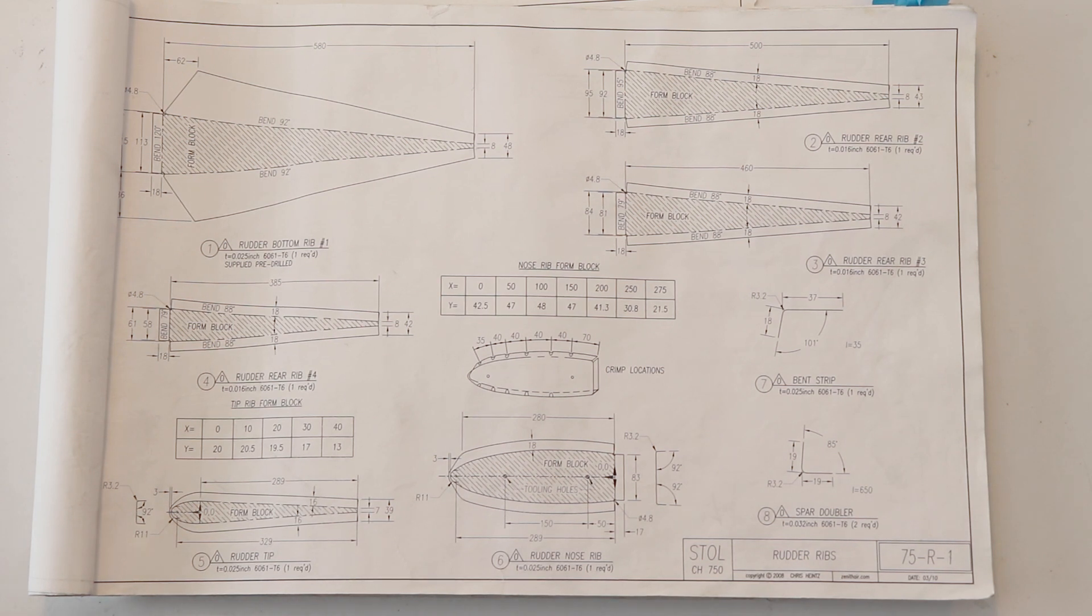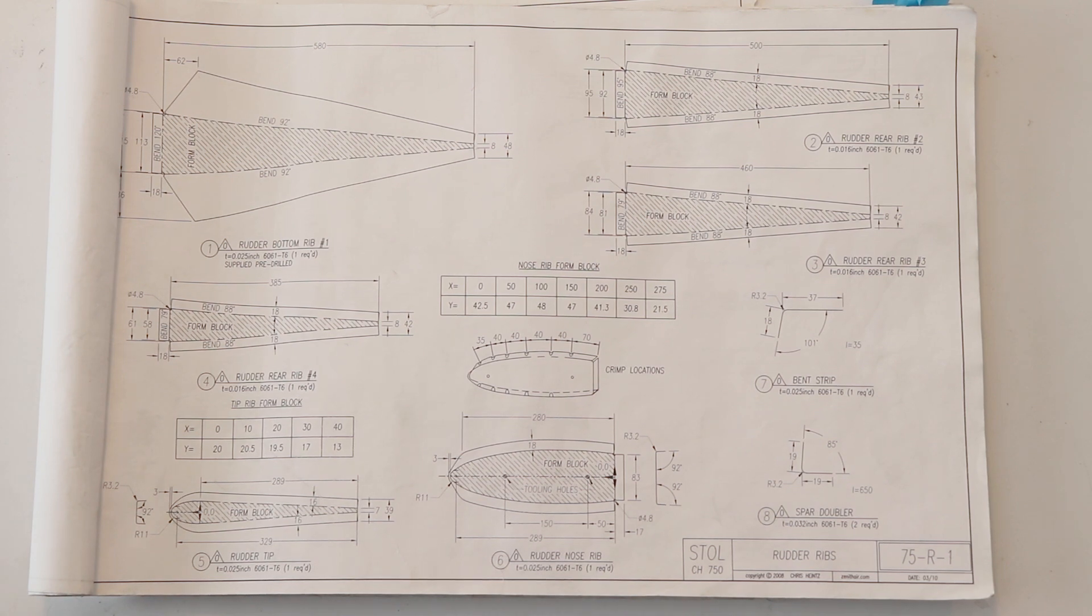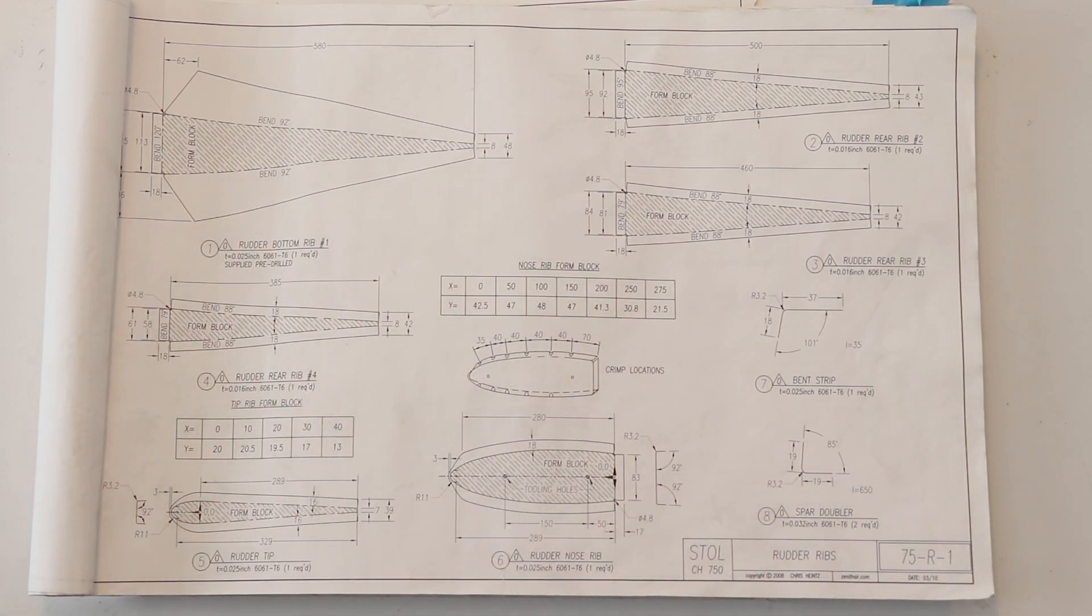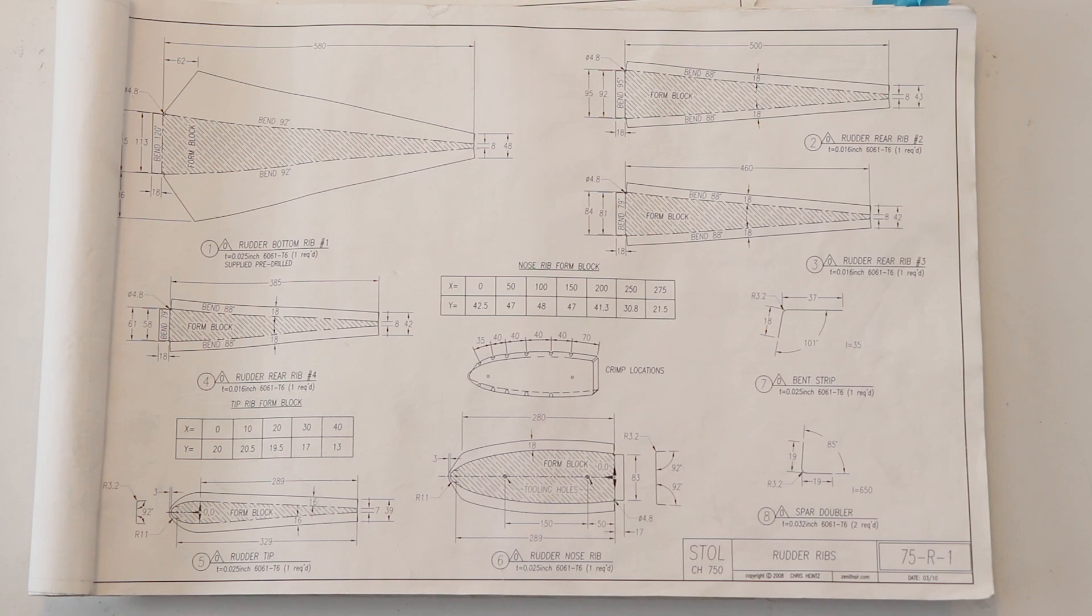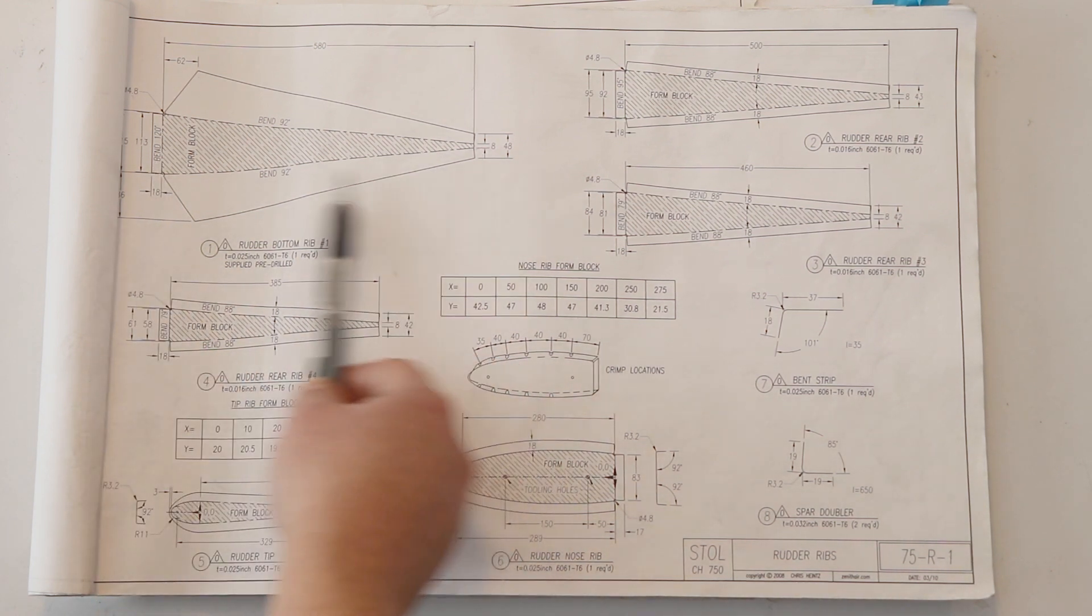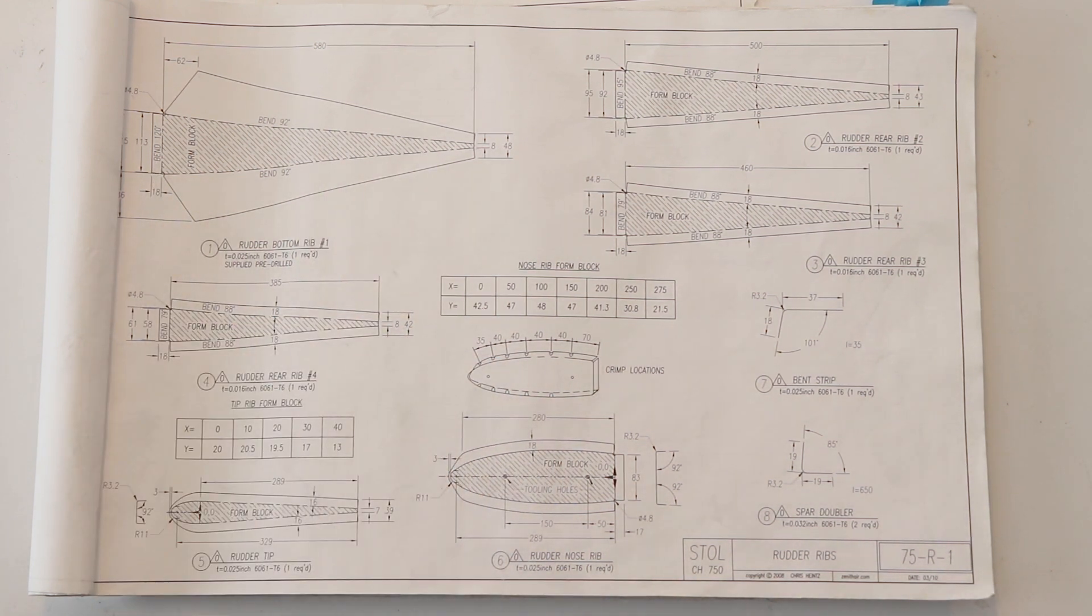Generally, what you're going to do is be measuring from some set of coordinates. And again, when we get into actual parts fabrication and laying out parts, we're going to talk about how to do that. So for right now, just understand that there's a lot of information on this one page, but it's all pretty clear, if you look at this, how to make this part.